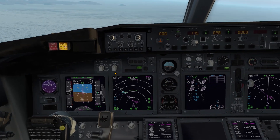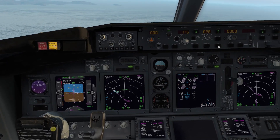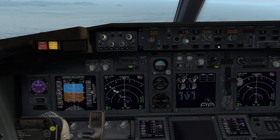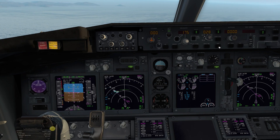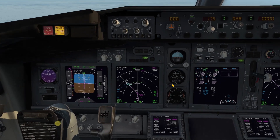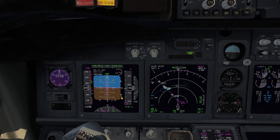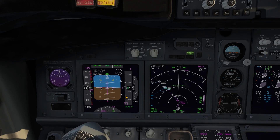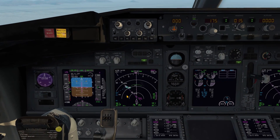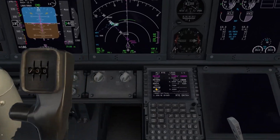If you try to hit the approach button now, still nothing is happening, although those diamonds are already there. That is because you still have to set the course to the final approach course.